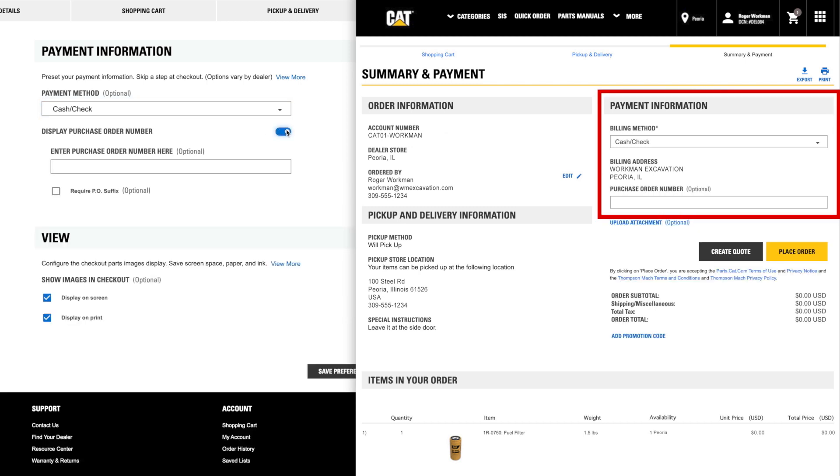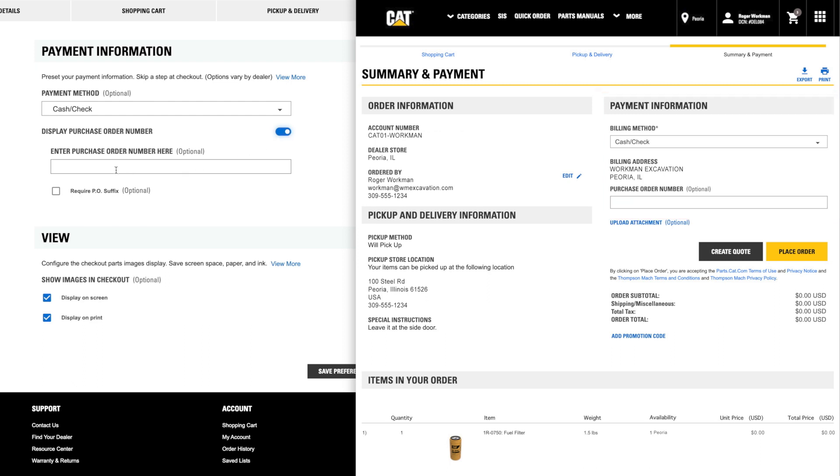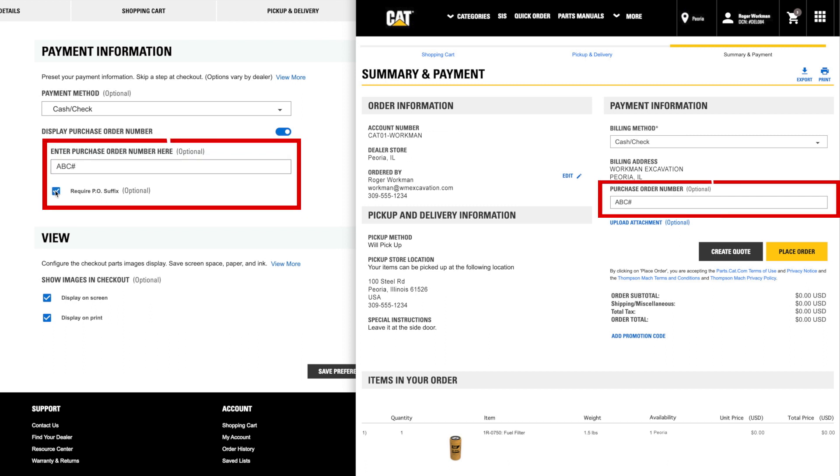Use this preference if you typically need additional detail for your company, or turn it off to reduce complexity. If you use purchase order numbers that always start with the same prefix, you can enter it here and check Required PO Suffix, which will auto-load the prefix and prompt you to complete it before placing the order.